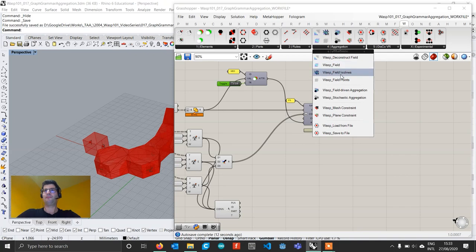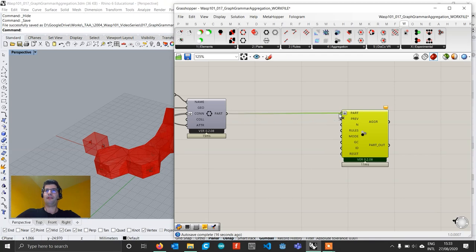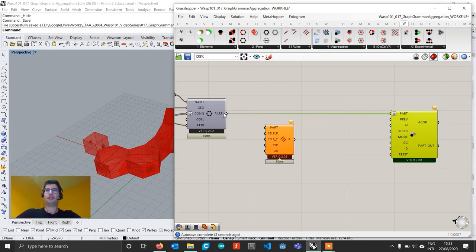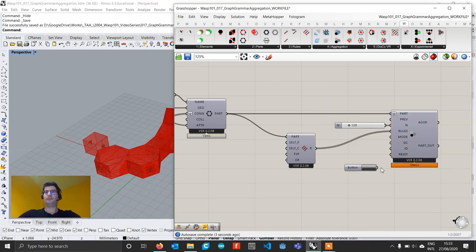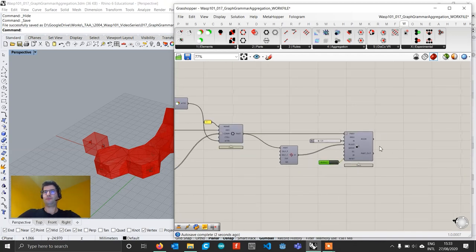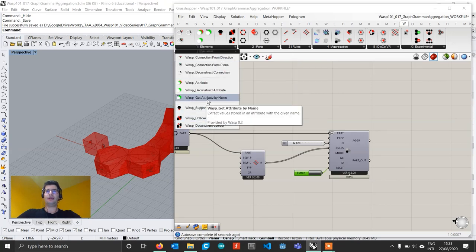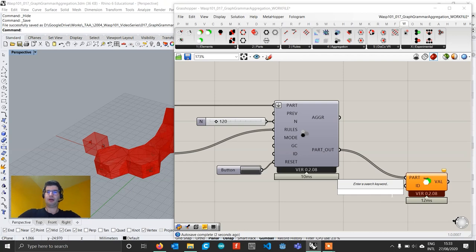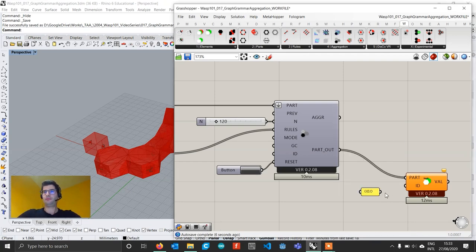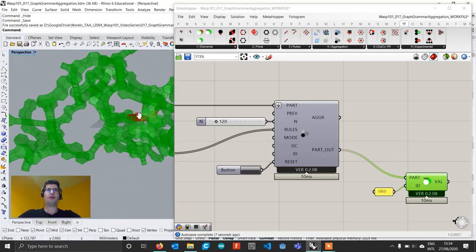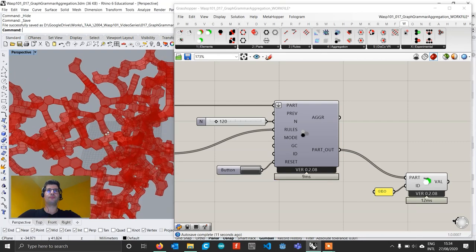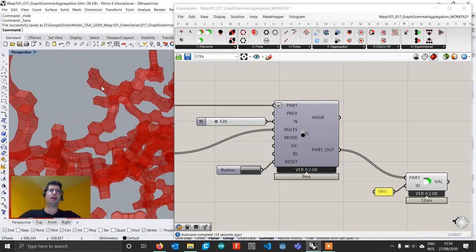We go to aggregation, create a stochastic aggregation, plug in my part, get a rule generator to create rules, say I want 120 parts, and create a reset button. Then I go to get attribute, get my name, and extract my Geo attribute. We see how we are very quickly creating an aggregation composed of very complex parts — but these parts are nothing else than those basic parts composed together, organized by accurately controlling how to place each element.